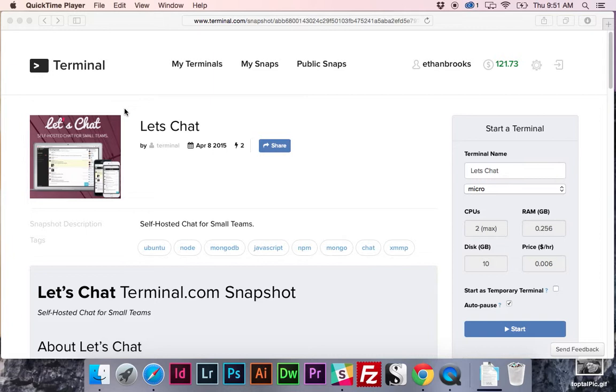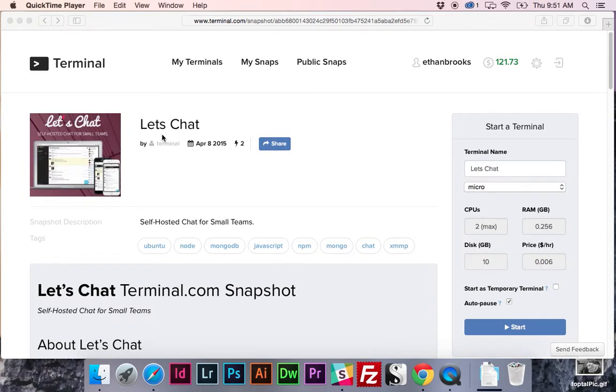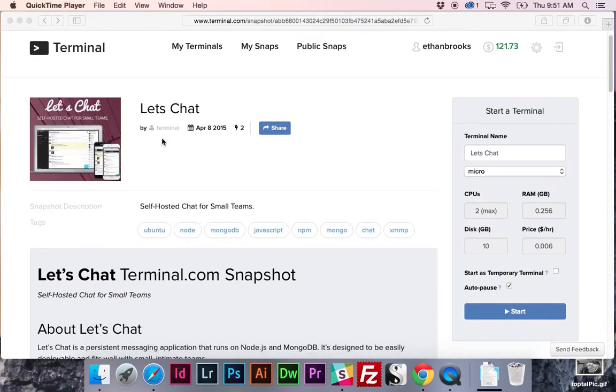The app we're going to be using is called Let's Chat. We've got a snapshot of it available in the public snaps area. And for those of you who are familiar with Slack, Let's Chat is going to look pretty familiar.